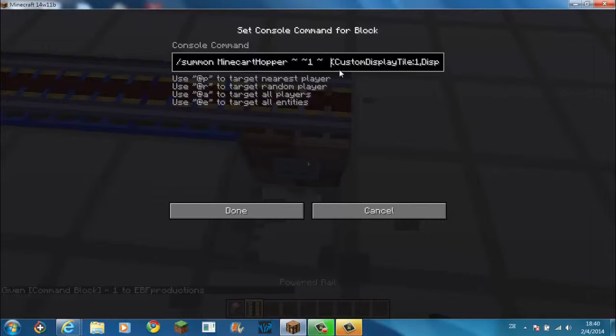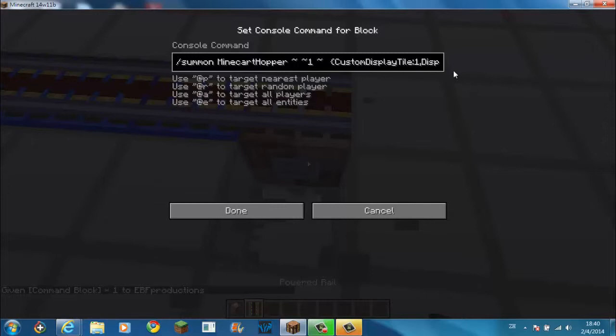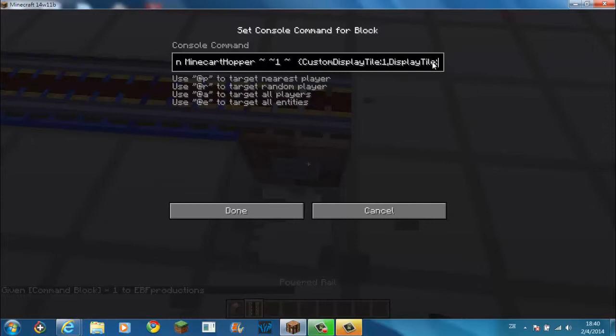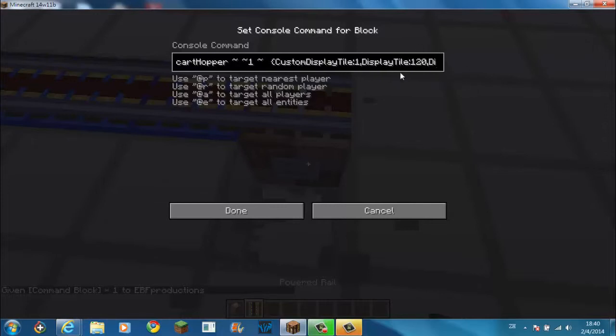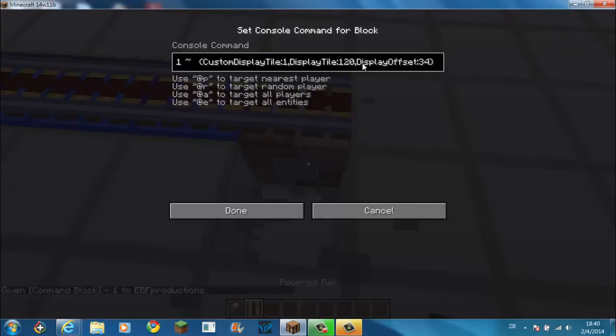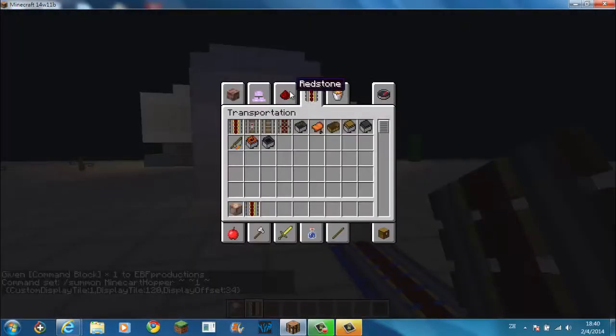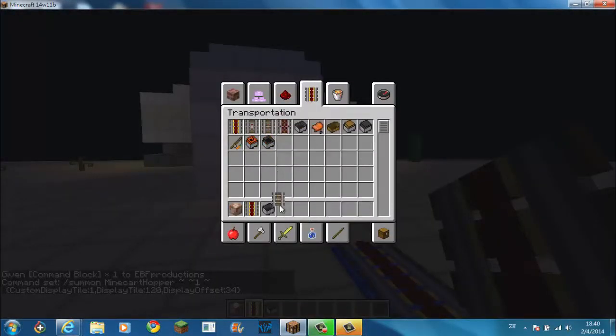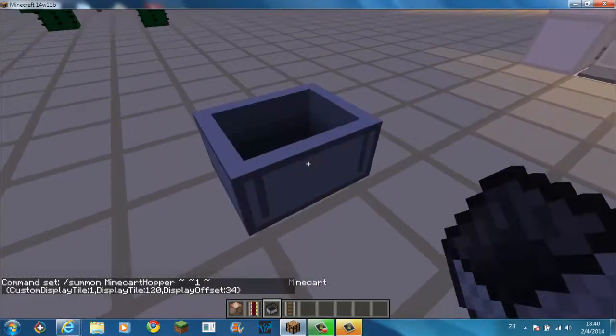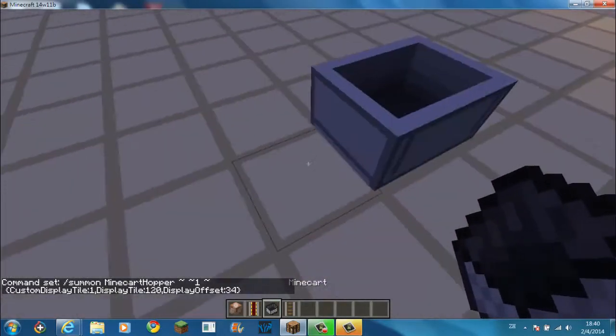Being the custom display tile of one. That means it should have a custom display tile. And having a display tile of 120 end portal frame. And the display offset is 34 pixels. So basically, that is just for normal minecraft.